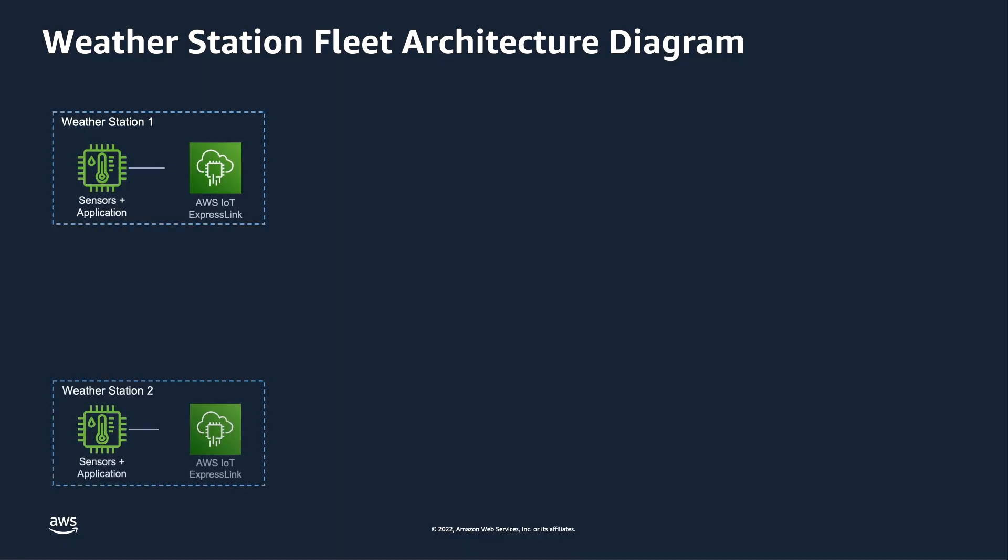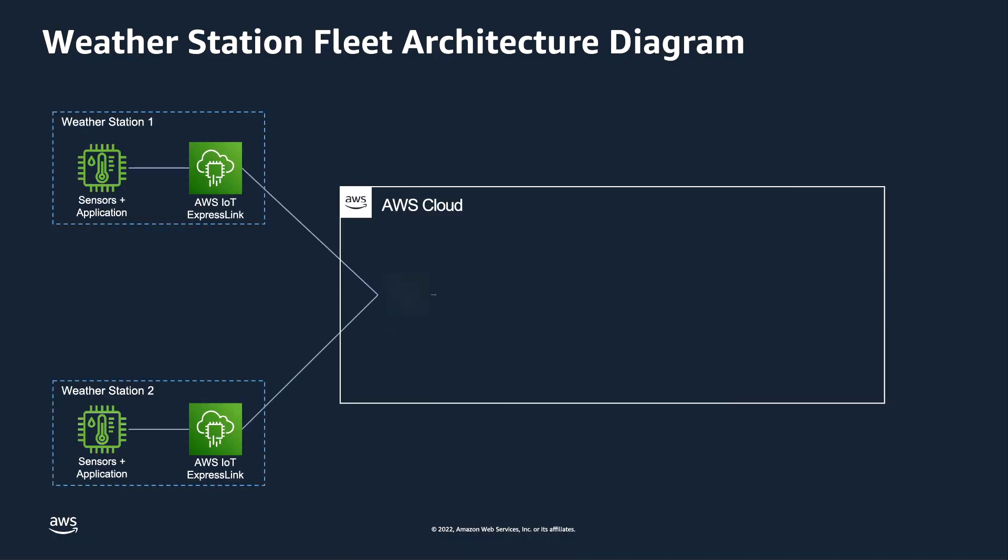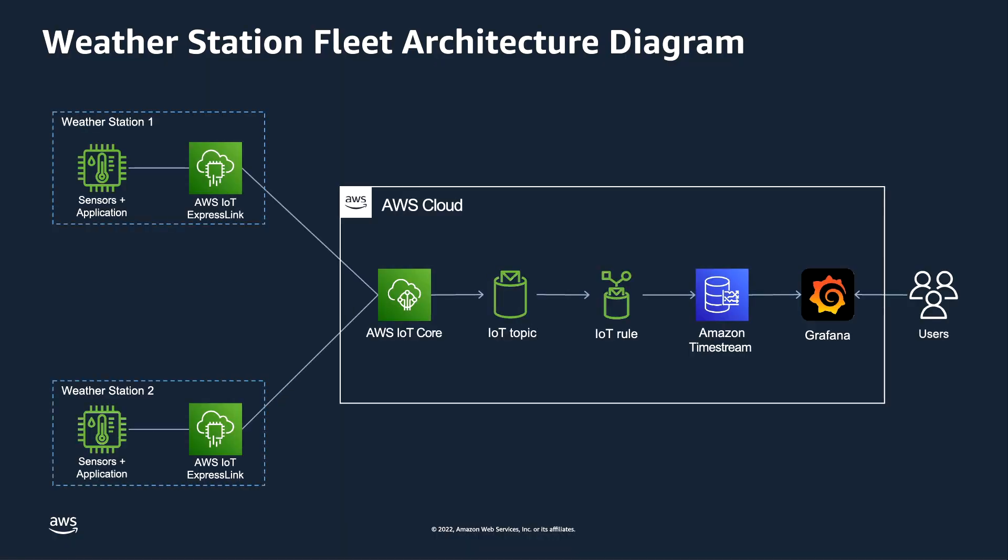The next piece of this puzzle is getting an idea of how the data is going to flow from our sensors, our weather stations in our various fields, all the way into a dashboard that we could use to monitor the situation. The easiest way to understand this is with a big picture architectural diagram.